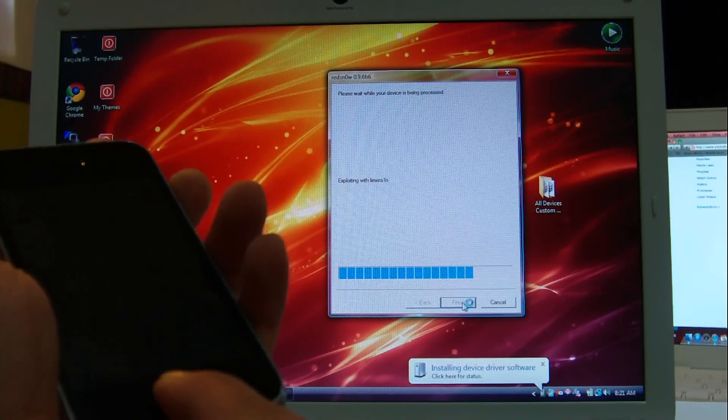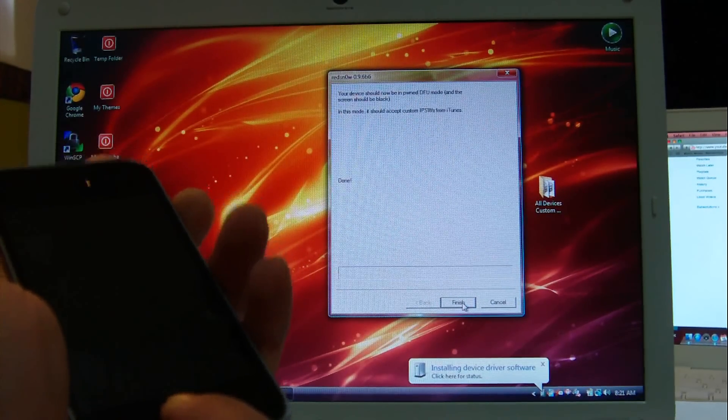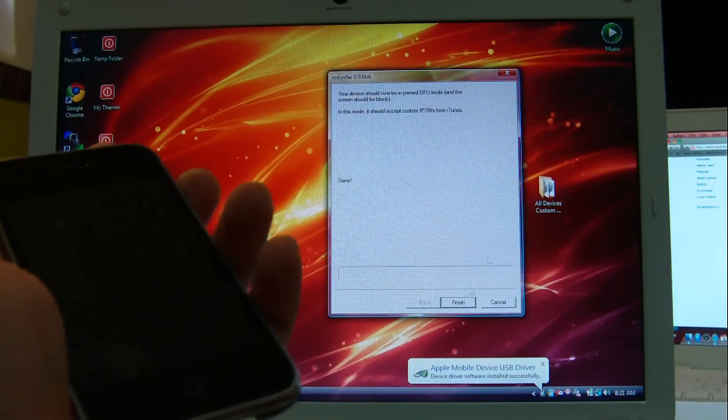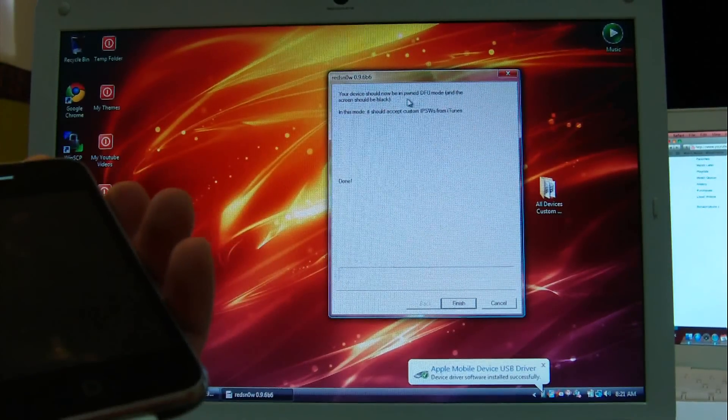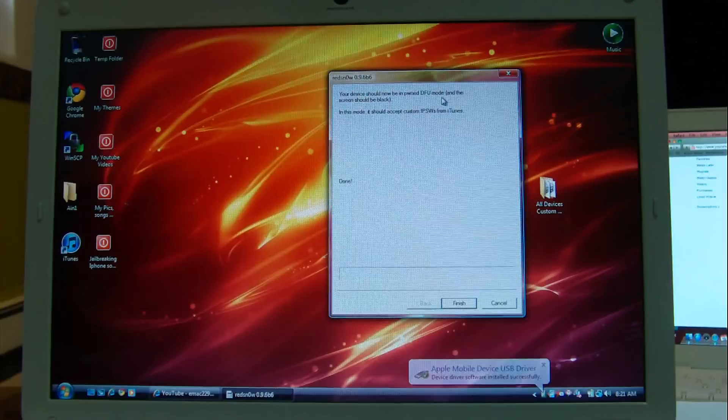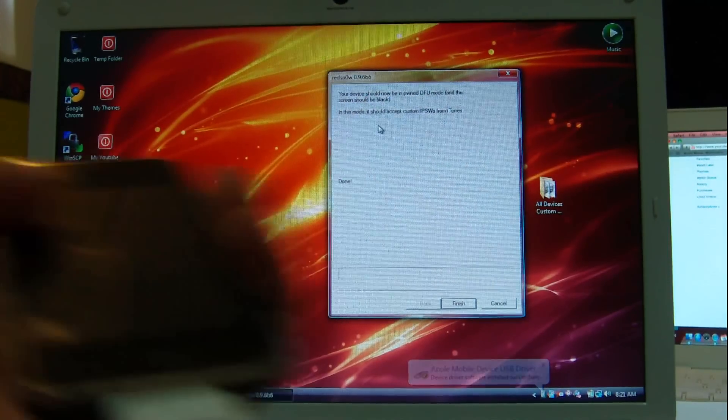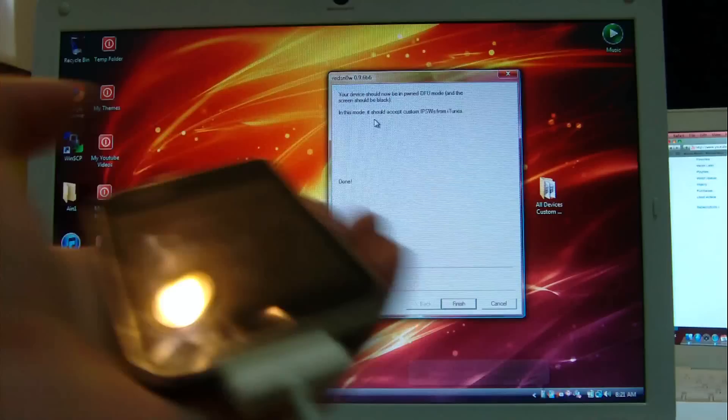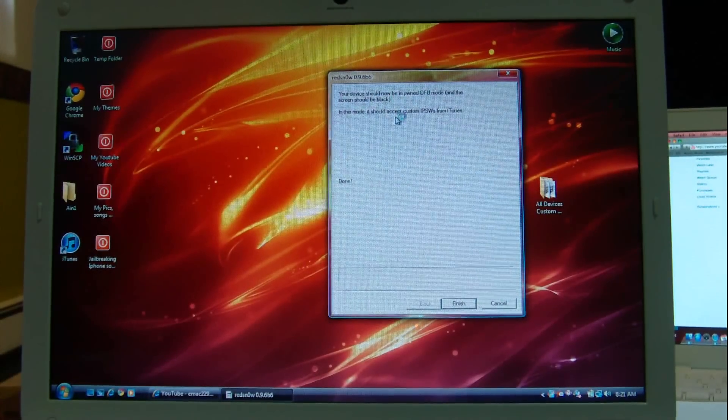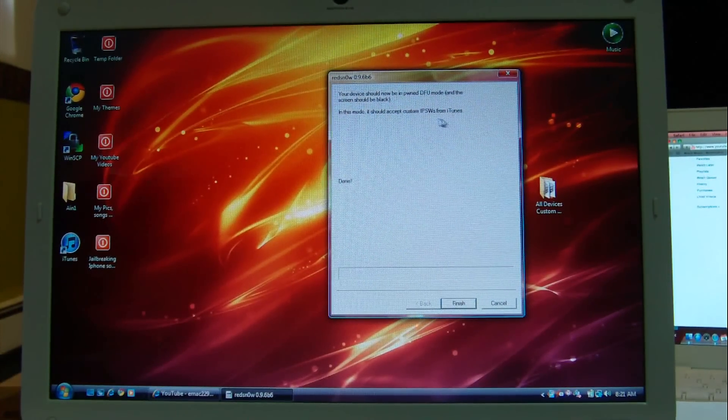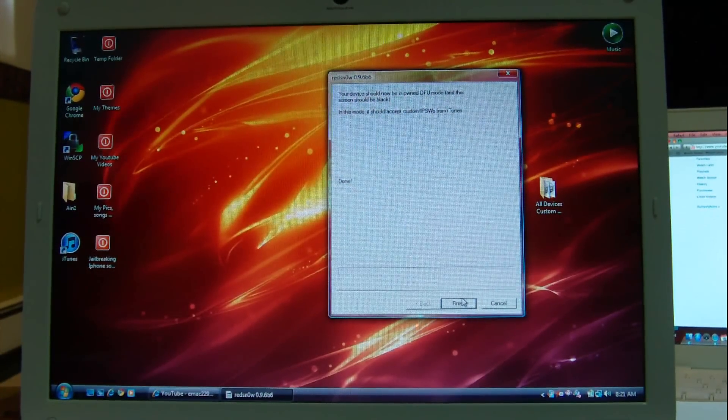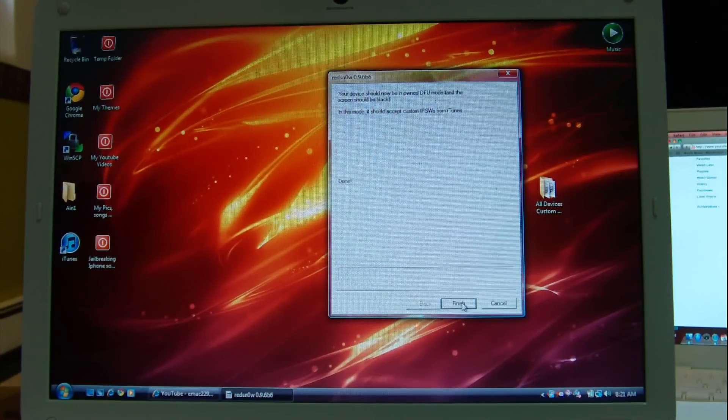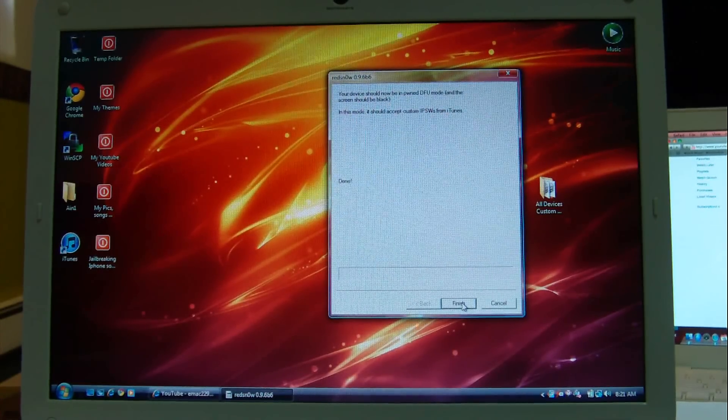It says exploiting with limera1n, and that's it, I'm all ready. Now it says your device should now be in DFU mode, and the screen should be black. And that is black. In this mode it should accept custom IPSW from iTunes. So basically it's saying now you're ready to proceed with the custom firmware file.